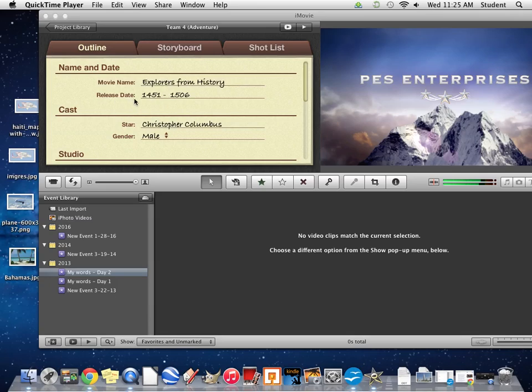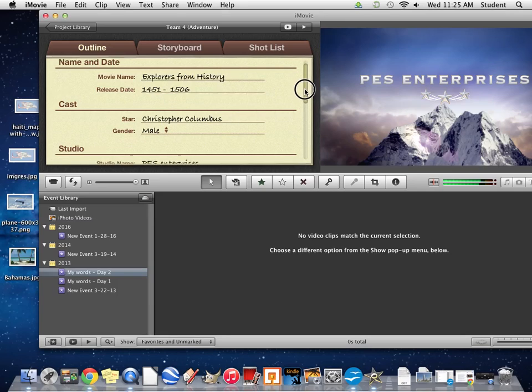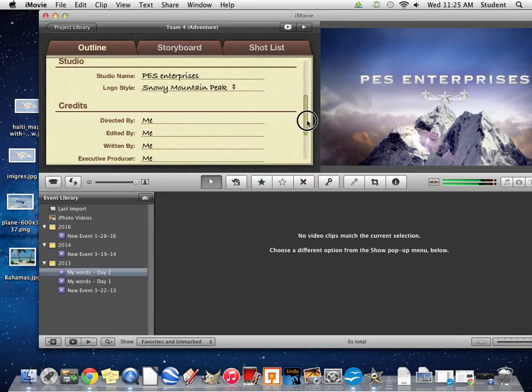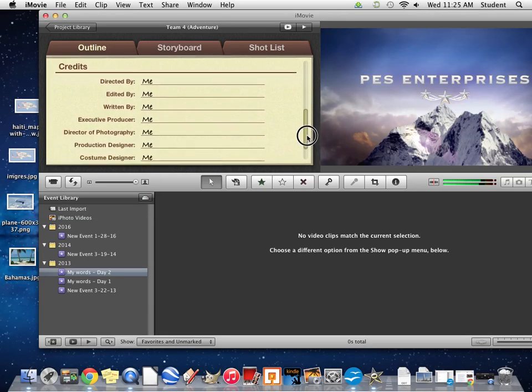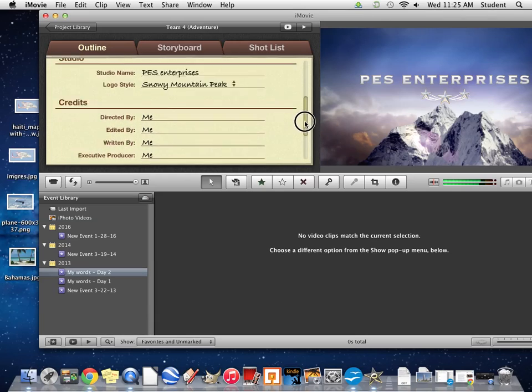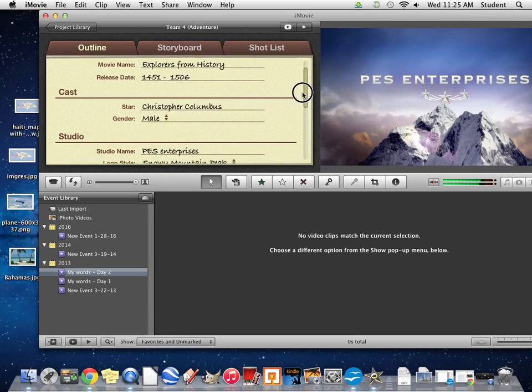For the release date, I put in the years. I happened to choose Christopher Columbus, when he was born and when he died. And for the star, I put in the name of the explorer. Then as I went down the page, I just filled in different things. I put me for everything, but you could put your name in there.